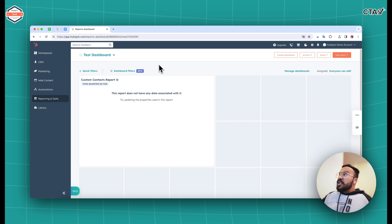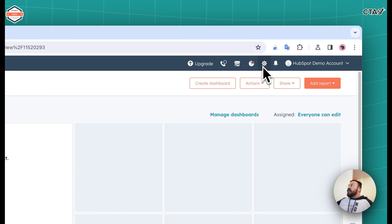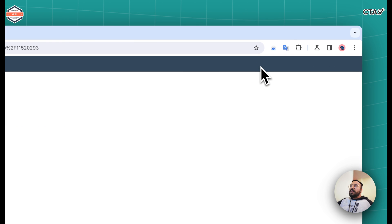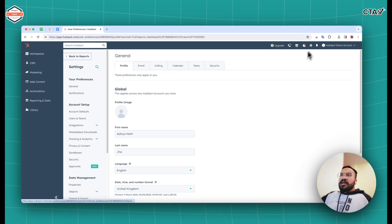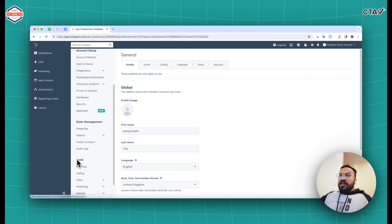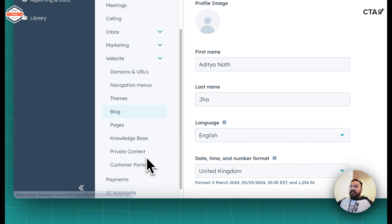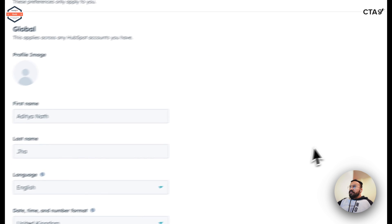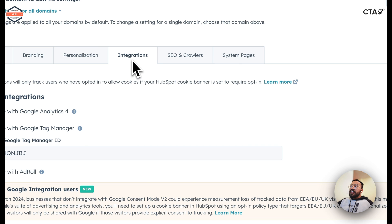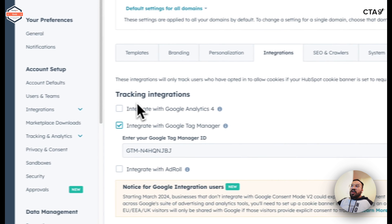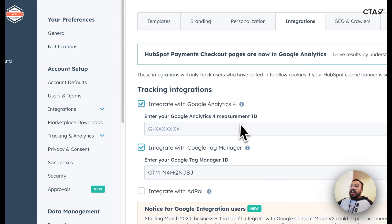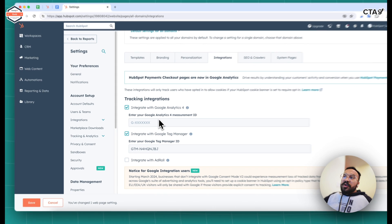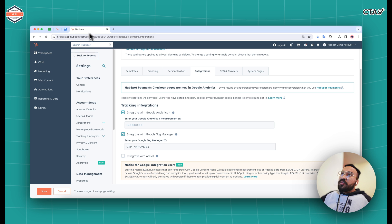Firstly, let's look at the first approach. In order to do so, firstly we click on the settings icon on the top right. Here we click on pages inside website. Once that is done, we click on integrations. Here there is an option to integrate with Google Analytics 4.